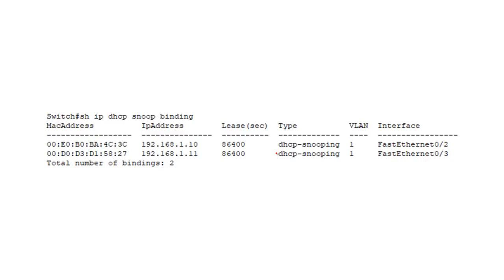DHCP snooping also keeps a binding table. The binding table records the MAC address and IP address whenever the DHCP server assigns an IP address. Regarding denial of service attacks: if a certain MAC address requests an IP address and it was already assigned, and the same MAC address asks for another IP address again, DHCP snooping recognizes this as an abnormality and prevents that request. The binding table also helps identify which port has which IP address and what MAC address is using what IP address.